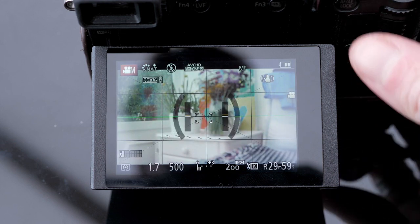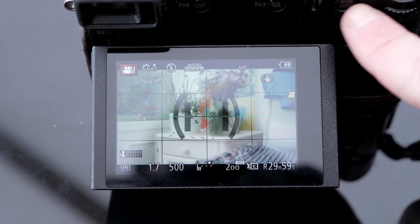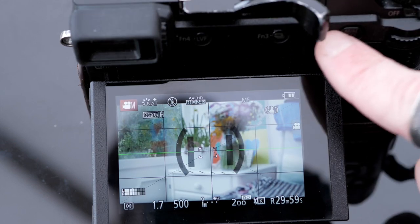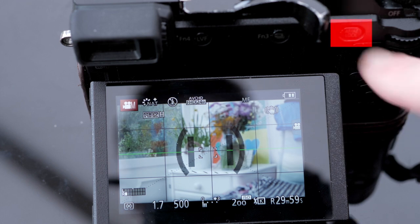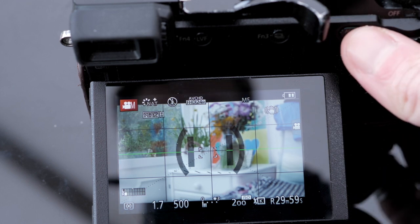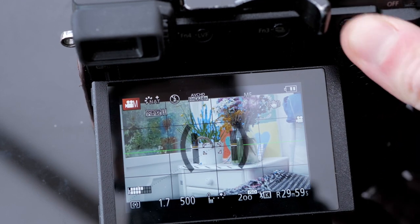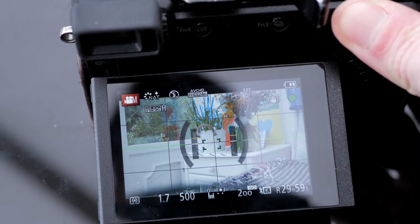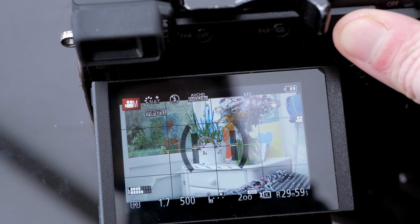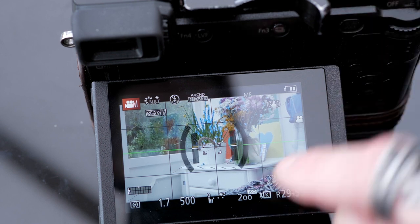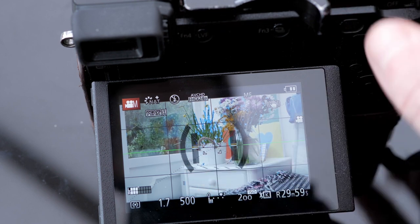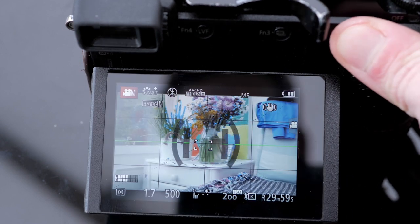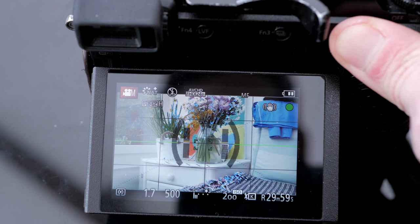What that's gonna allow you to do is that this button here can be now used to autofocus. So when I'm pressing it in manual focusing mode, you see the square in the middle? That is where the camera is going to focus.